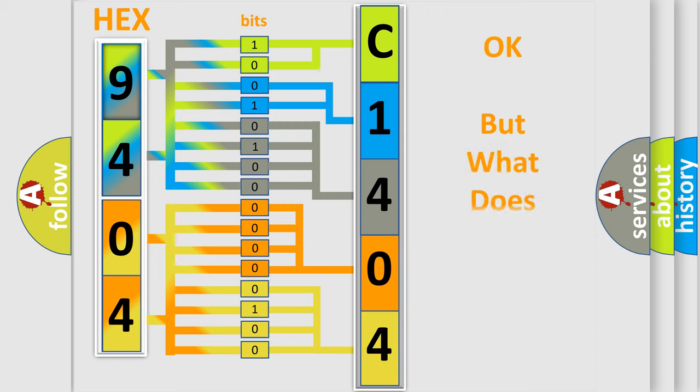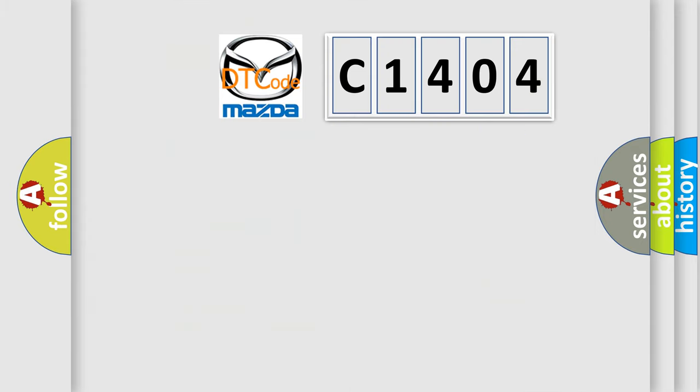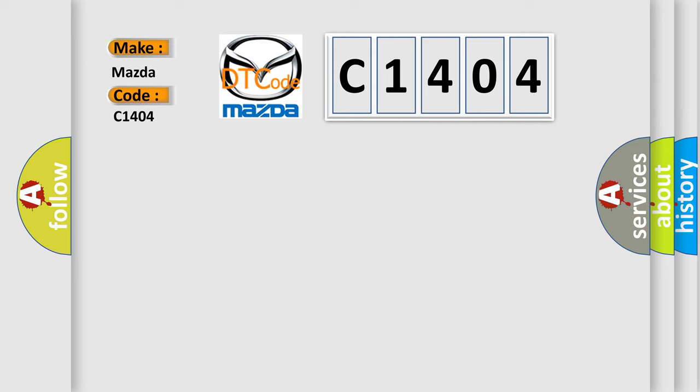The number itself does not make sense to us if we cannot assign information about what it actually expresses. So, what does the diagnostic trouble code C1404 interpret specifically for Mazda car manufacturers?